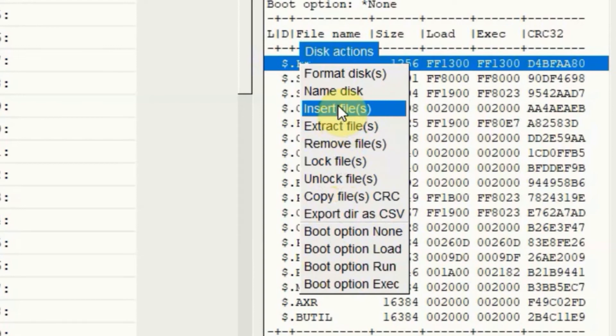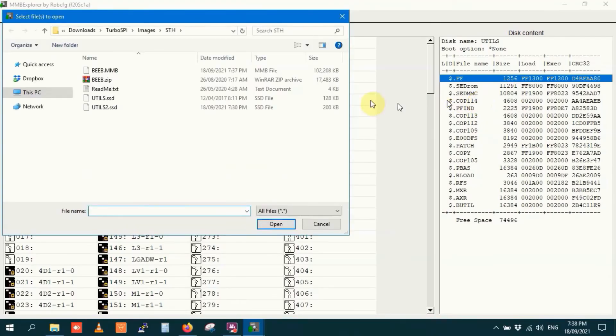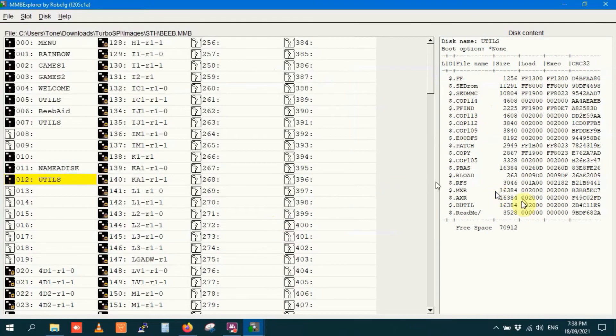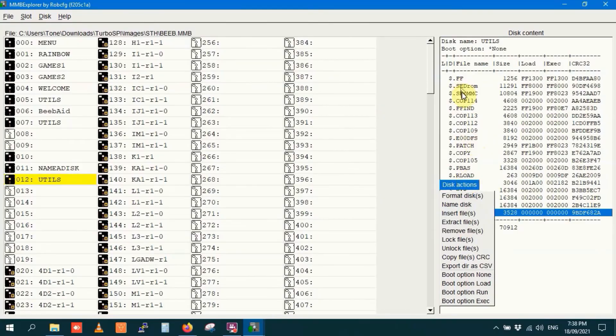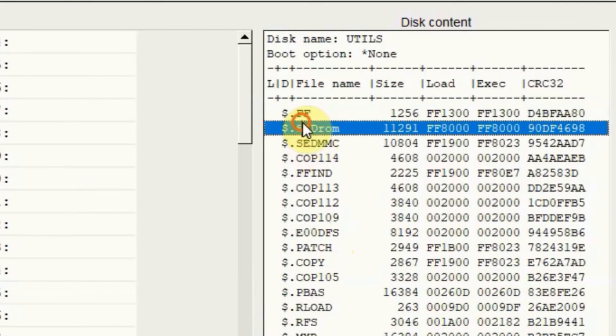We can insert a file. Let's say we want to insert README.txt again. So we've inserted README.txt down here. We can extract the files. I might extract a different file. Might extract that one there, sedrom. So extract sedrom.